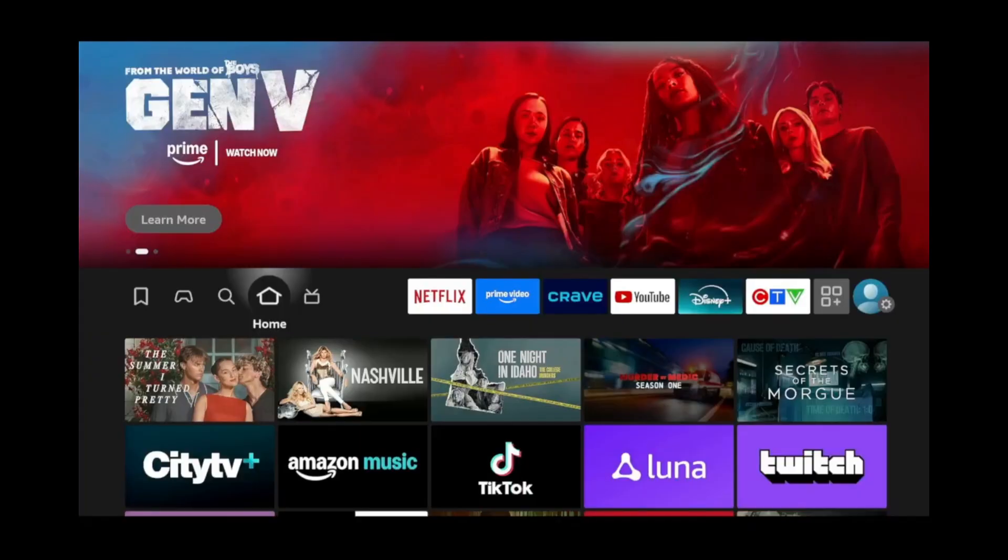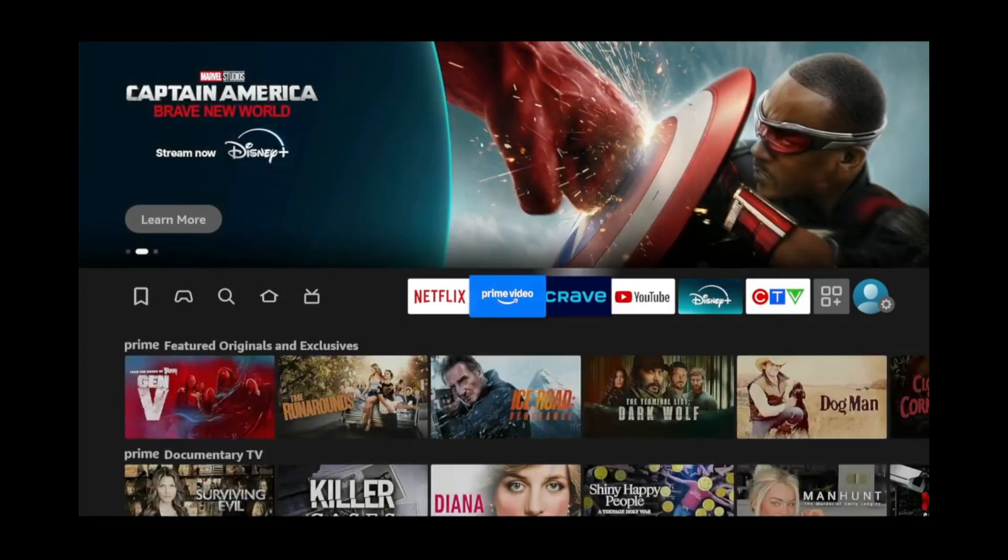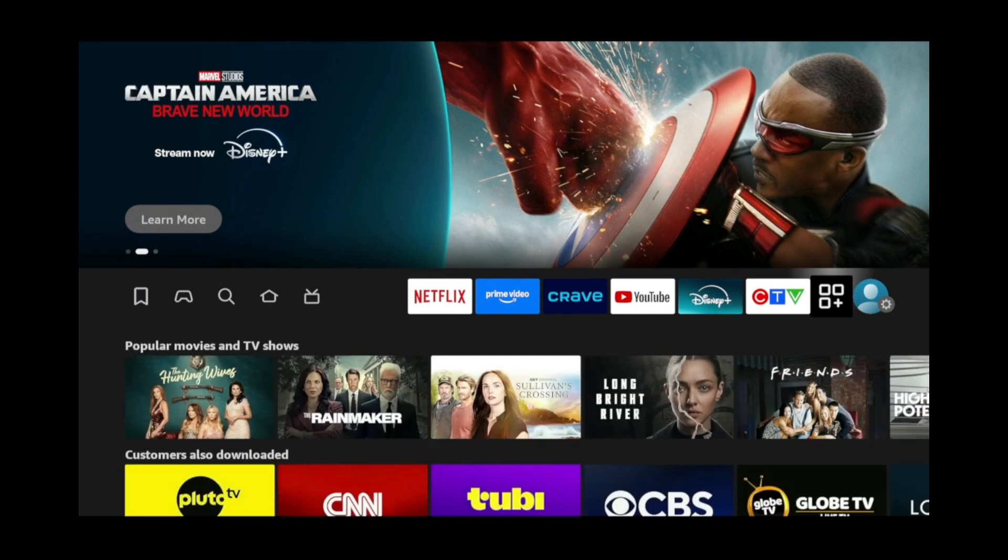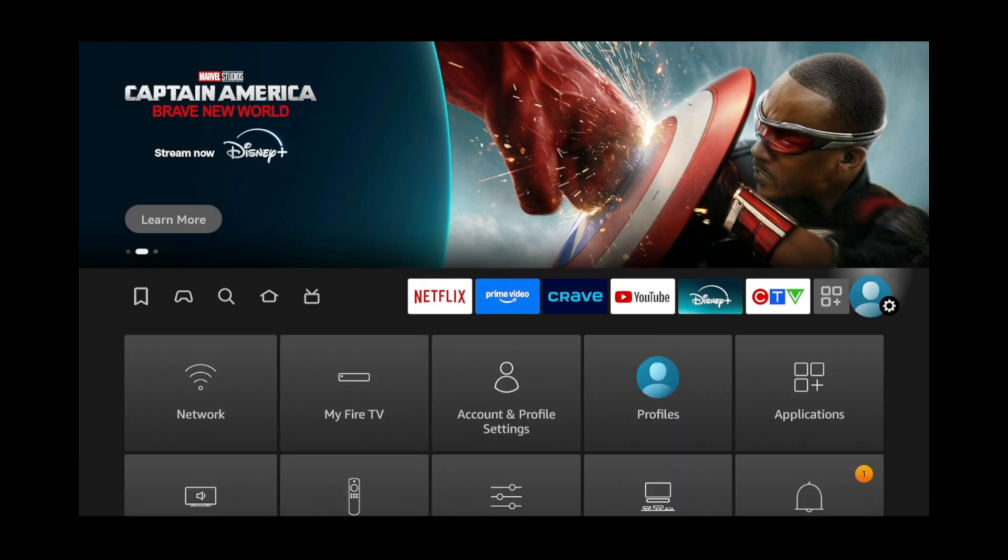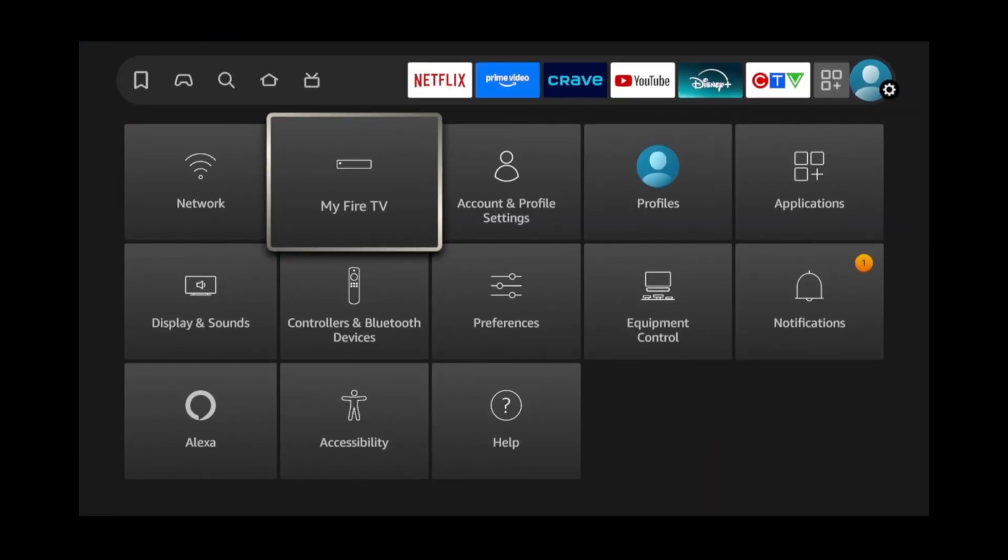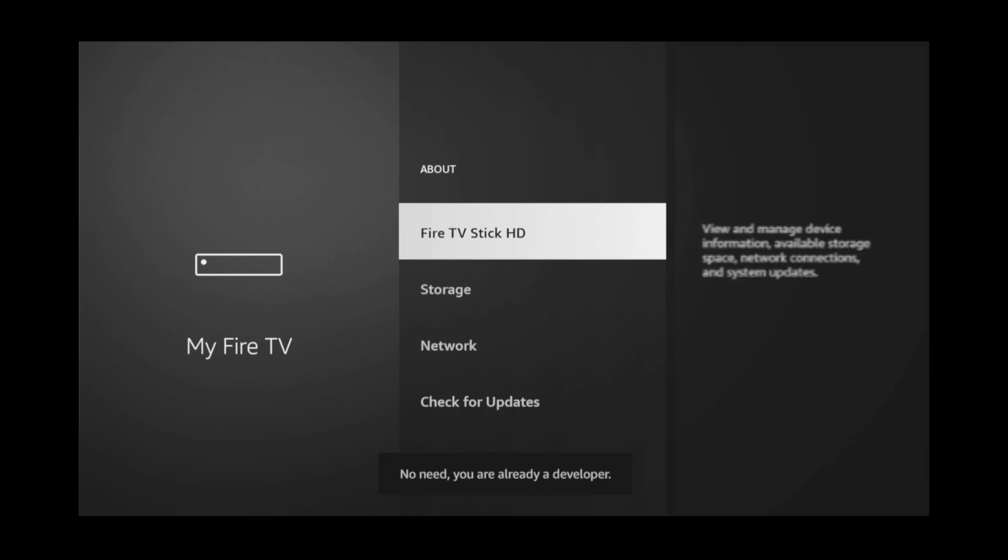To start, we'll first need to turn on Dev Mode so that we can sideload apps. To do that, go to the last icon on the right side. Then, move down and select My Fire TV. Click About. Then, click your Fire TV Stick name seven times until it says you are already a developer.